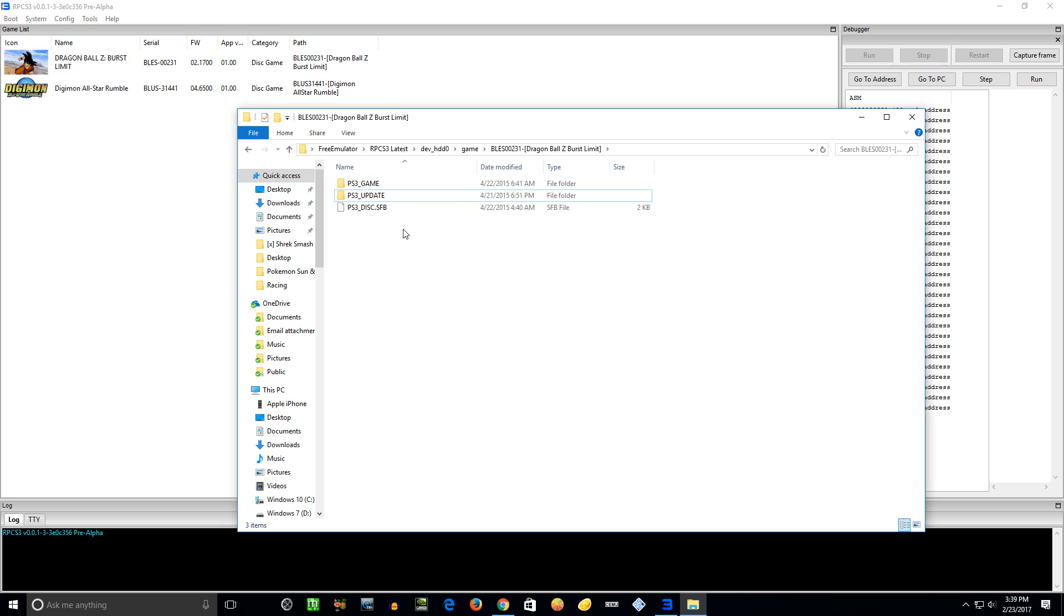Now let me just show you real quick the format. So you want them in this format - you have the PS3_GAME and UPDATES, just like if you have custom firmware on your PS3, it's the same format. If you have a game in the ISO format, you can mount that image with a program like Daemon Tools, or you can just extract it with a program like WinRAR and get these files, and then you can add it to here.